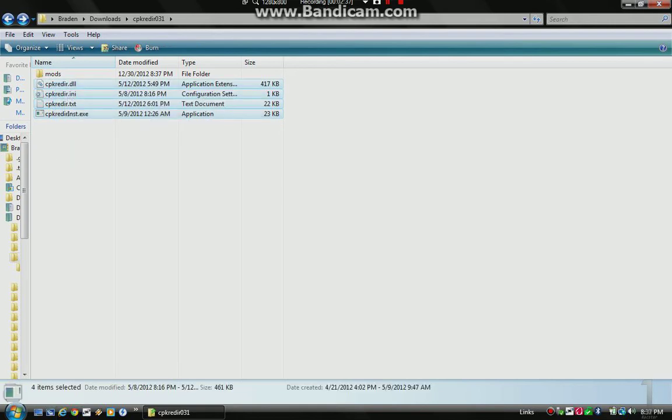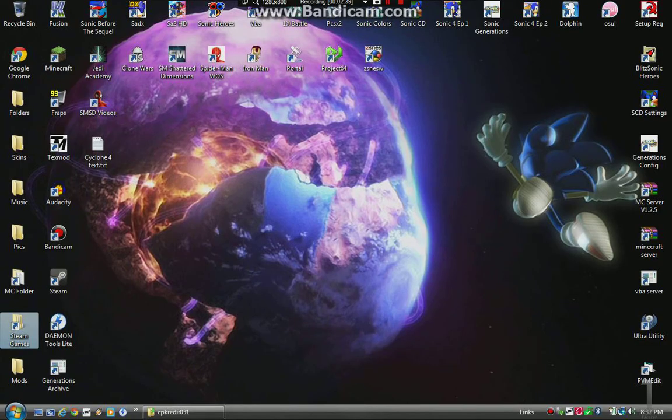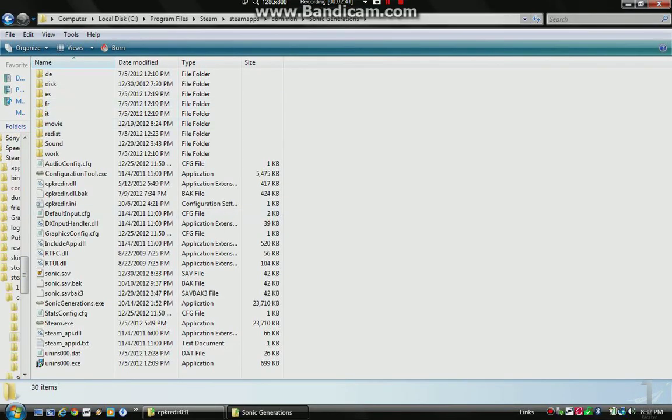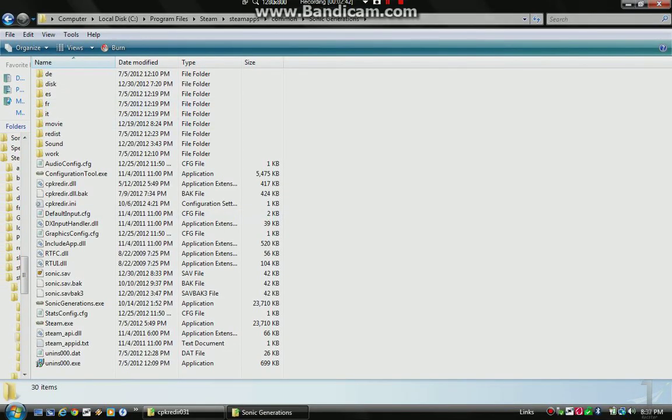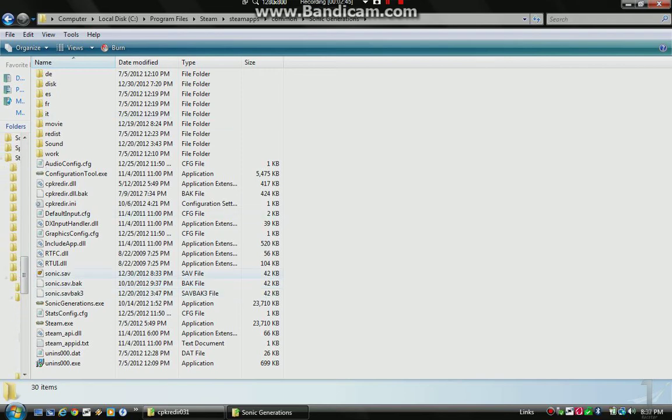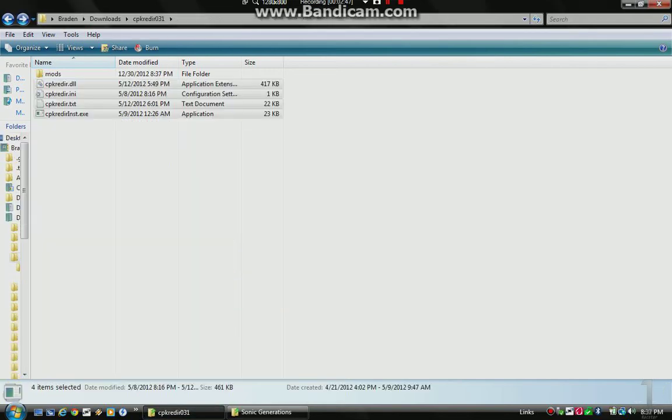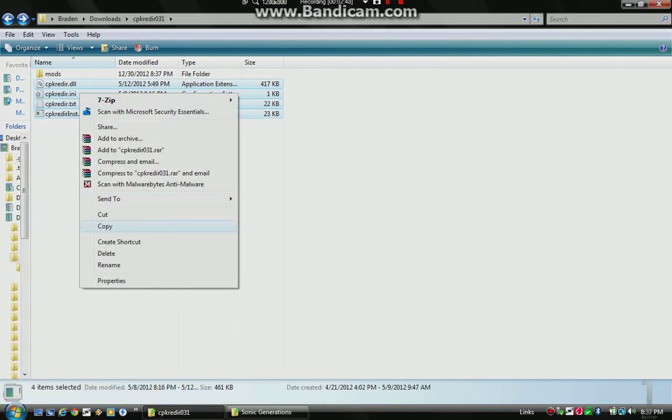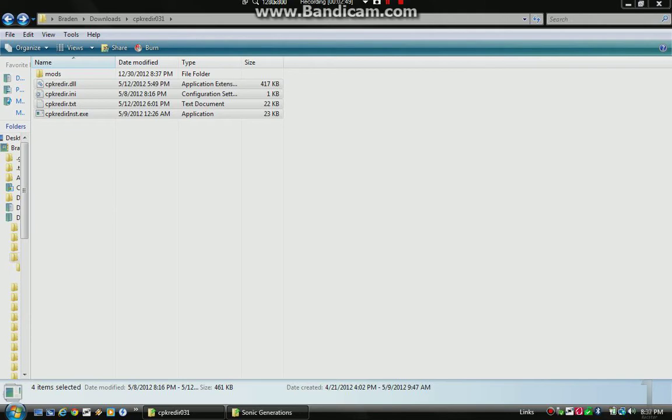And then paste them into your Sonic Generations folder. Right here. And, let's see if I can get it to work. Copy. Let me back up my files real quick.